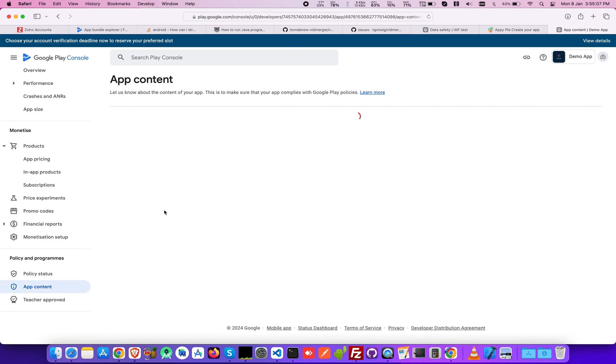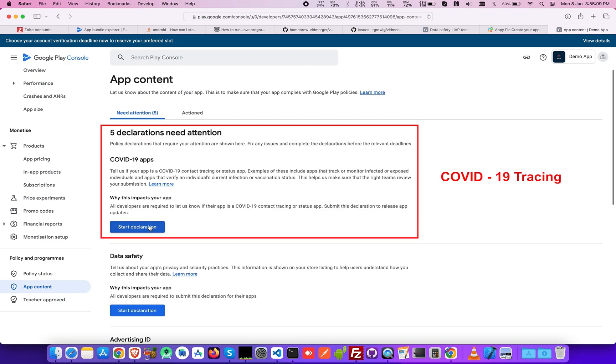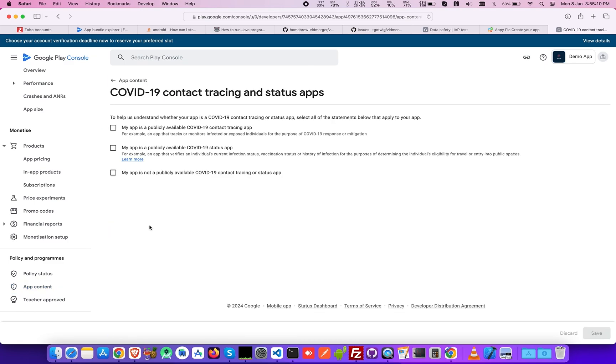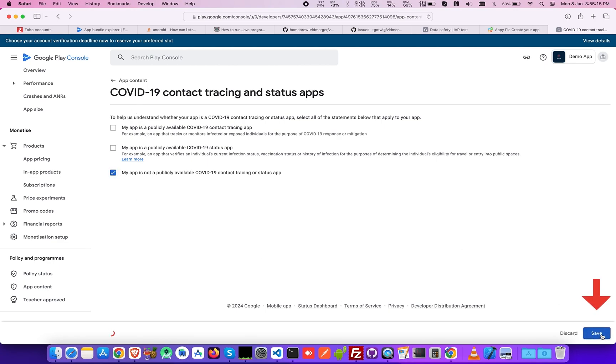Now select your COVID-19 tracing and status by selecting the preferred option, then click Save.